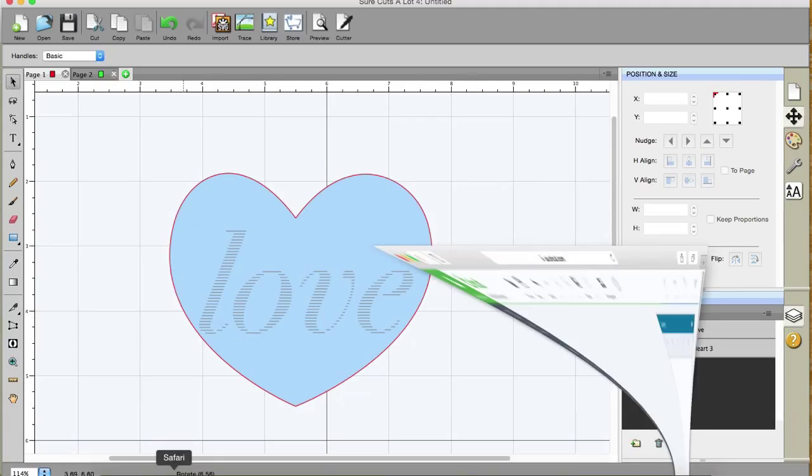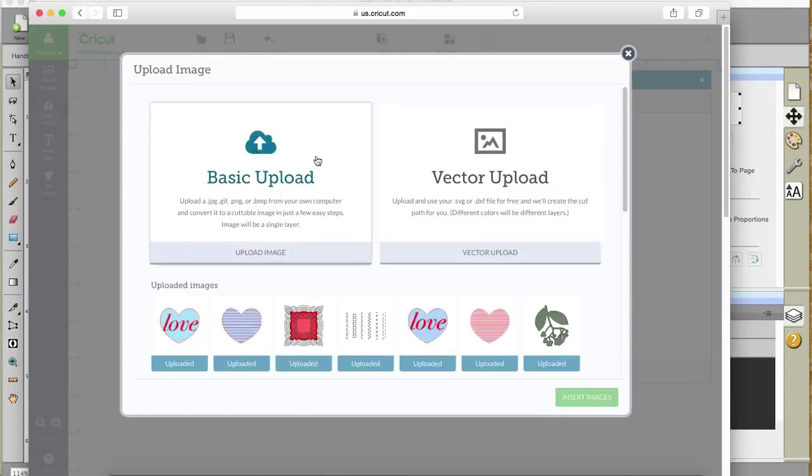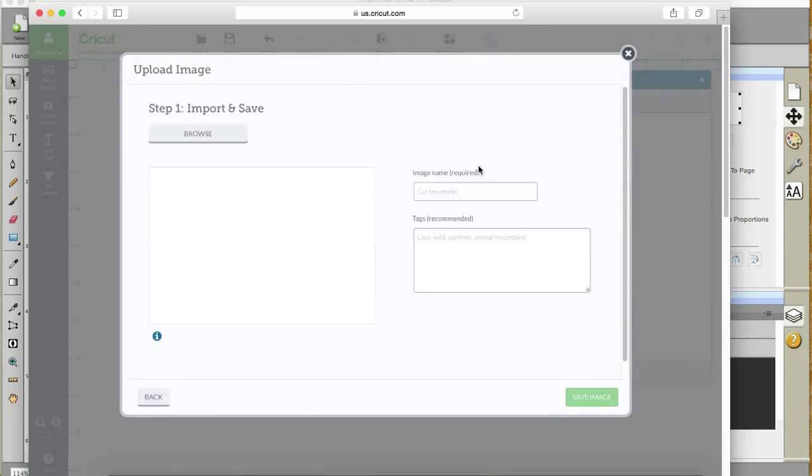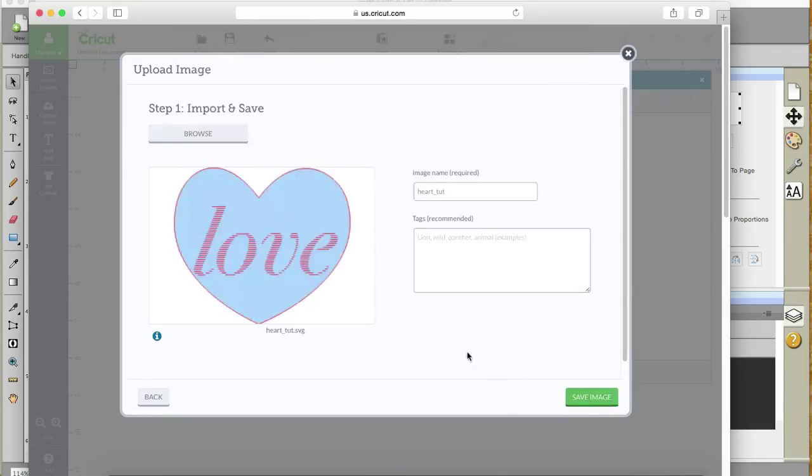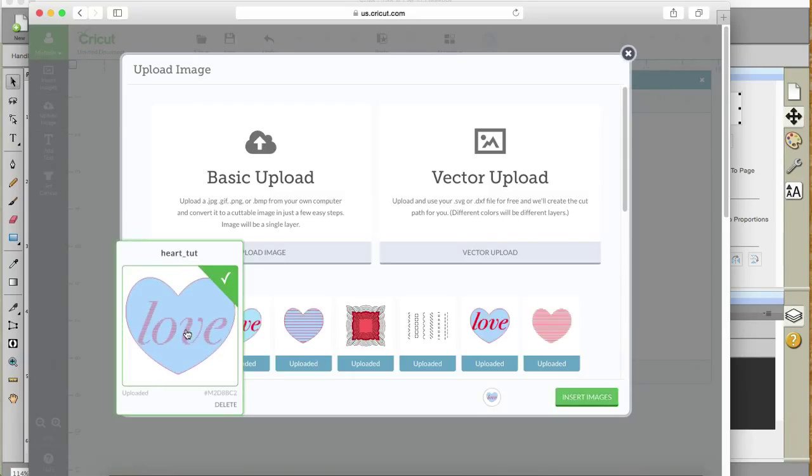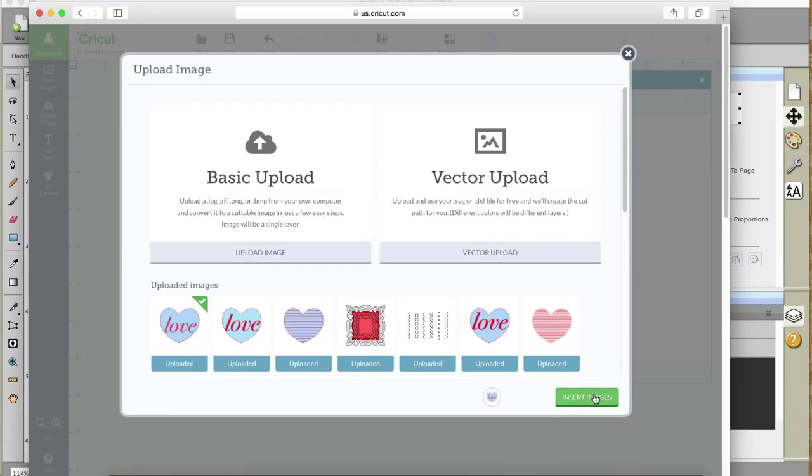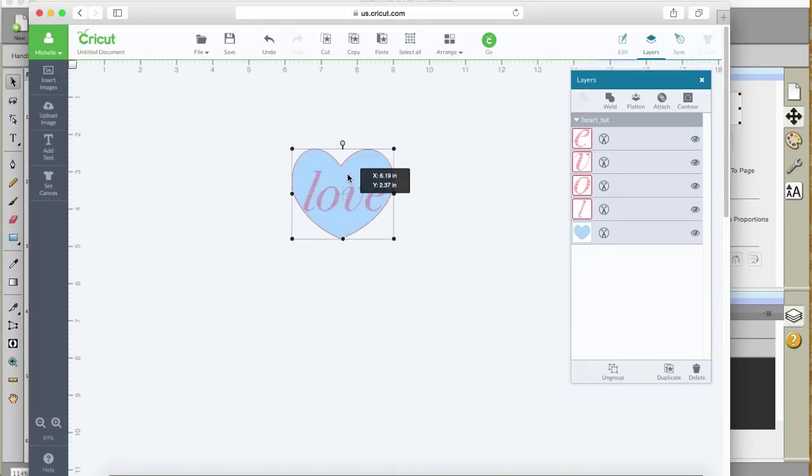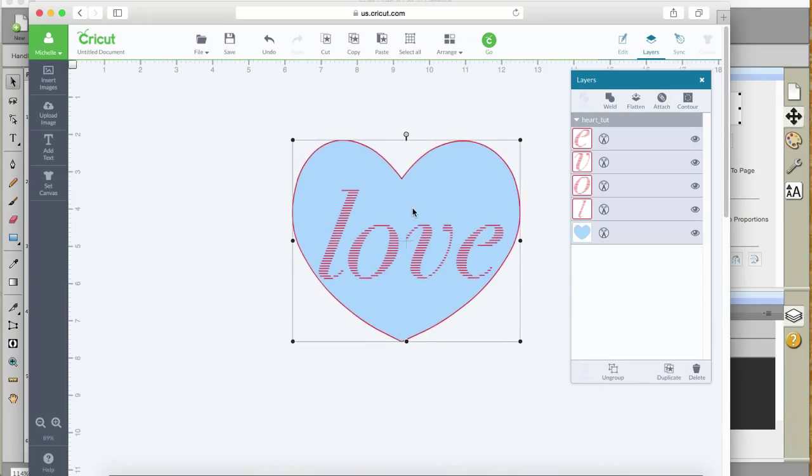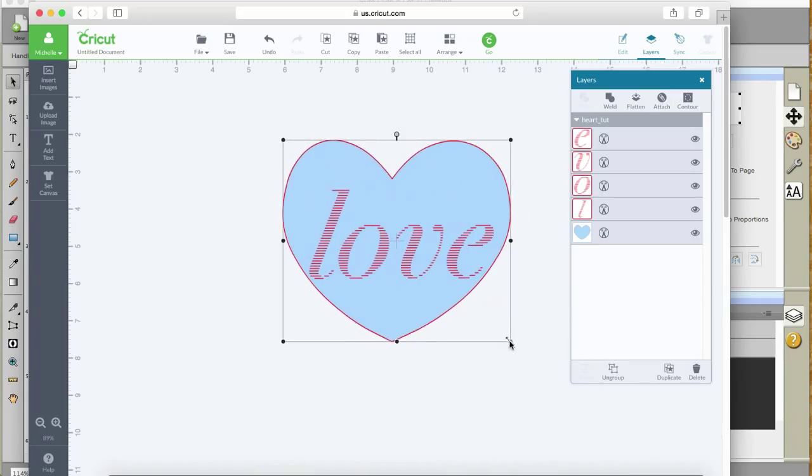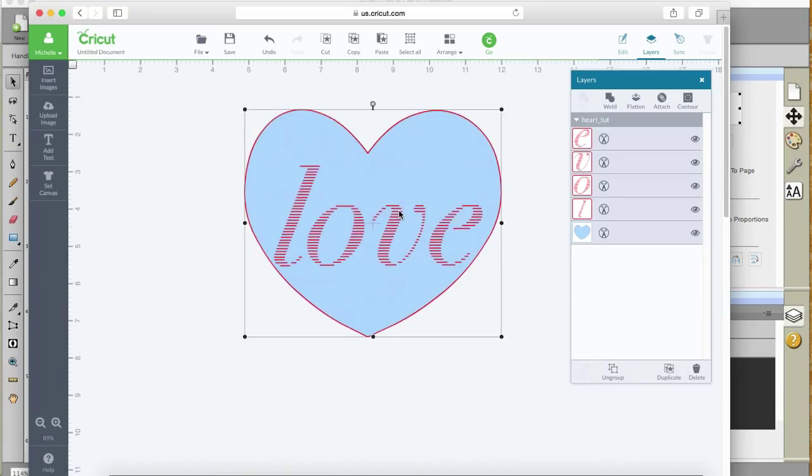And then we're going to go into Design Space, I'm already logged in, and I'm going to go to Vector Upload, or excuse me, Upload Image, go to Vector Upload, and I'm going to click on Browse, and I'm going to click my file, and I'm going to select Choose. And then I'm going to save image, and I'm going to select it, and I'm going to insert the image into Design Space, and I'm going to resize it.